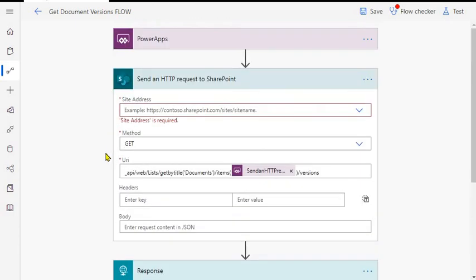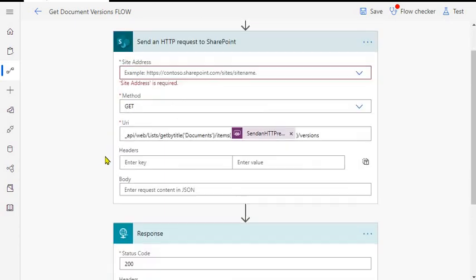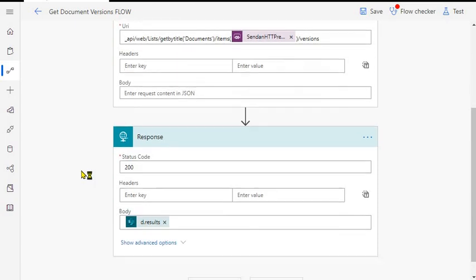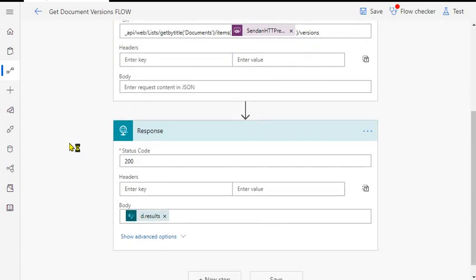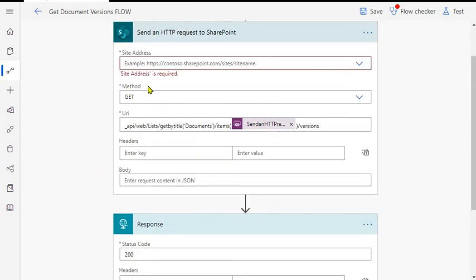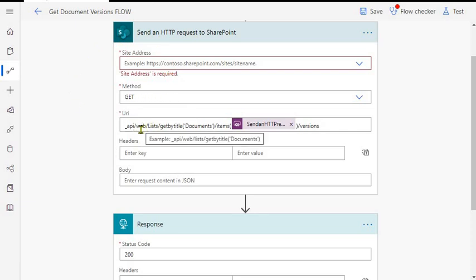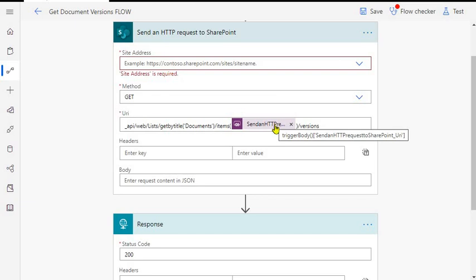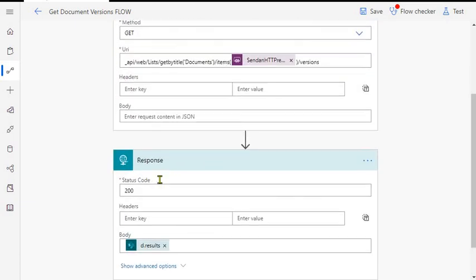I'll make a separate video for that because even I need to work on that part - how we can process the string into a collection. This is your Send HTTP Request SharePoint, GET method. This is our web/lists/getbytitle/documents library/items and this is the parameter what we are getting from the PowerApps, the ID and slash versions.